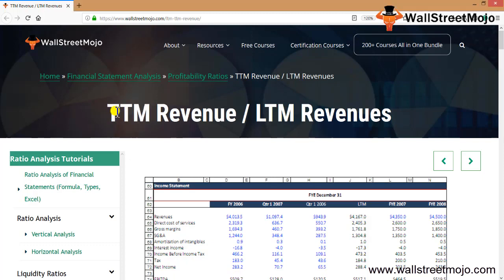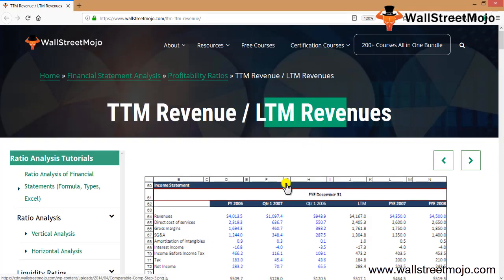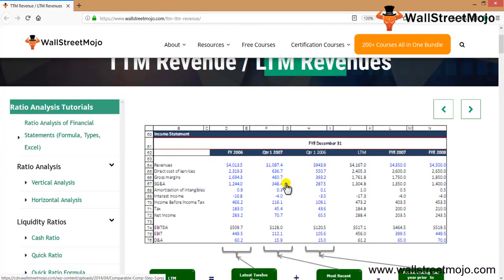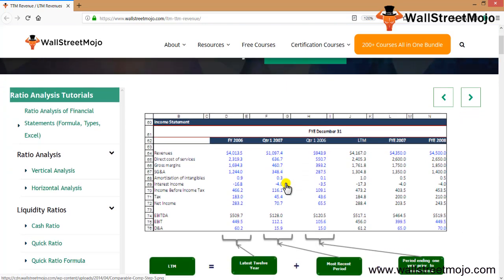Friends, we're going to learn a topic that is TTM revenue to LTM revenue. At the very first, what we can see over here is a screenshot of LTM of the last year, of the last 12 years and so on. The most recent period, the period prior one, the period ending one year prior to the most recent one.